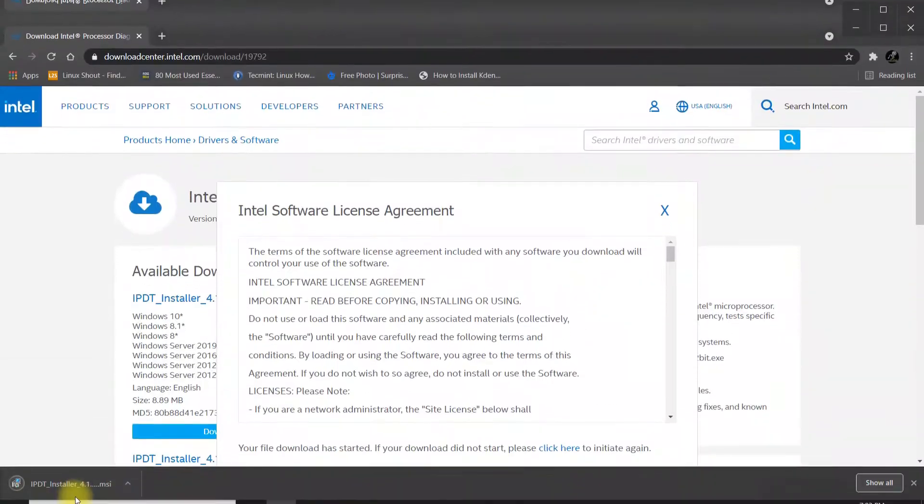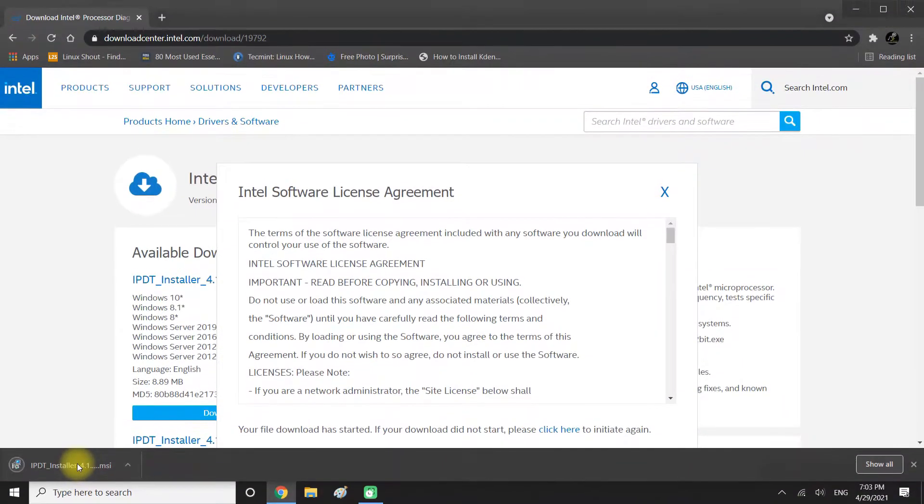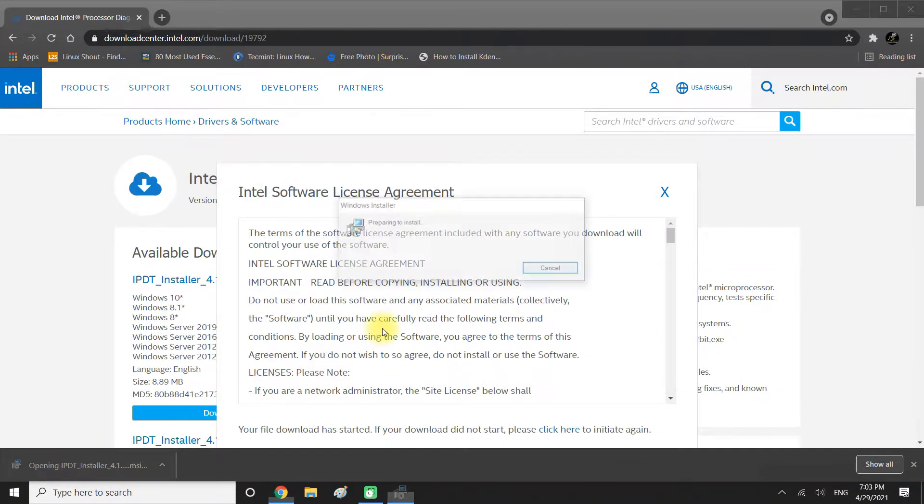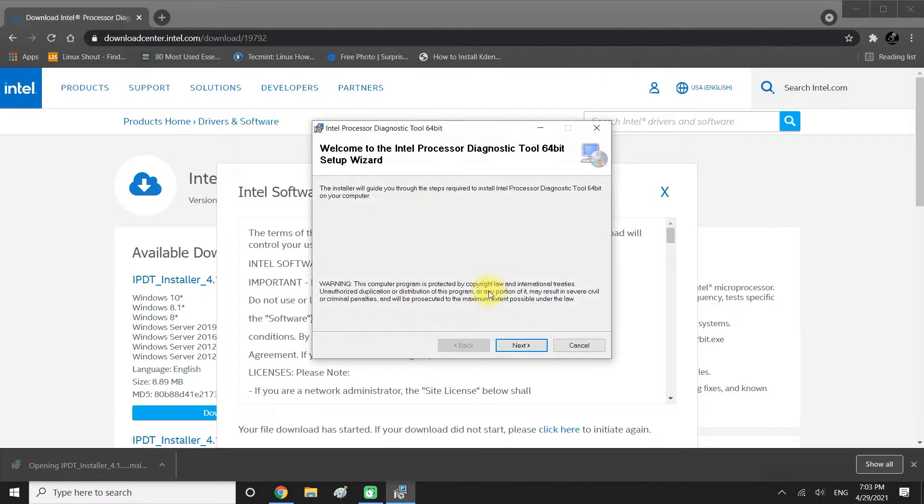Finished downloading? Let's initiate the install process. Complete the installation.